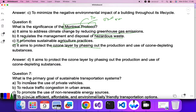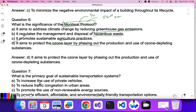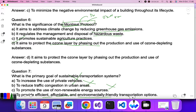Question seven: what is the primary goal of a sustainable transportation system? Sustainable transportation is about providing environmentally friendly transportation. Increasing private vehicle use, reducing traffic congestion, or promoting non-renewable areas are not the answer. The correct answer is: to promote efficient, affordable, and environmentally friendly transportation options. D is the correct answer.